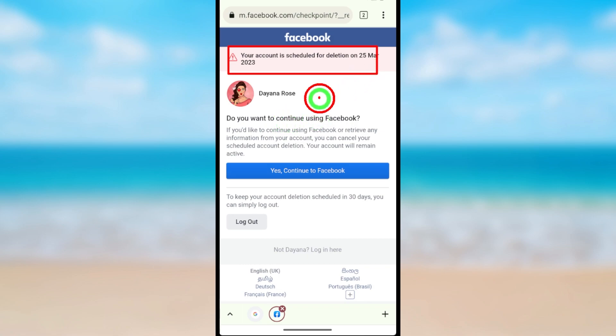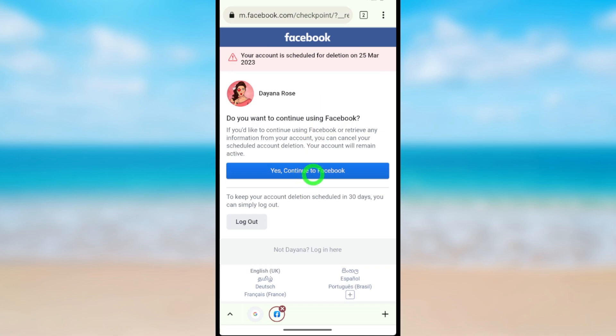If you want to continue using Facebook, tap 'Yes, Continue to Facebook.' Then your deletion request will be cancelled.